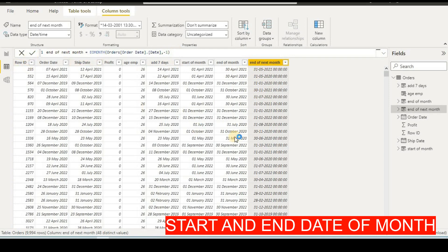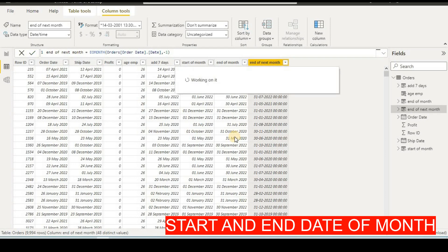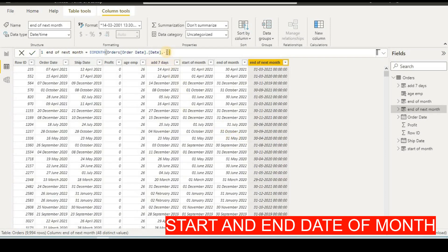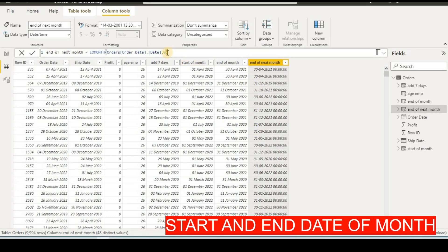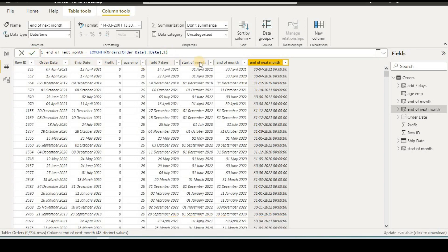With minus one we can find the end of the previous month. If you want to find the end of the current month, put zero and we get the end of this month. This way we can find any month's end date — just give zero, one, minus one, or minus two to navigate to preceding or upcoming months. That's all for this video, thank you.